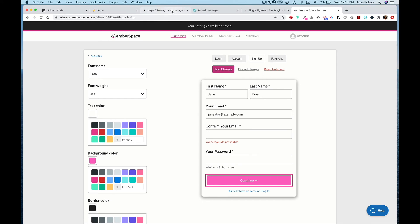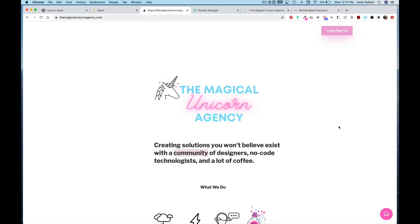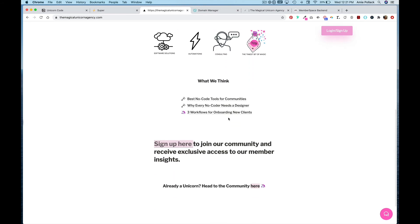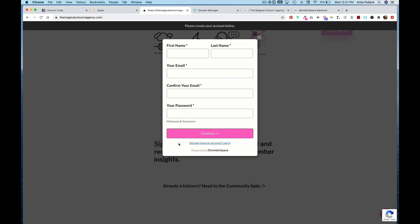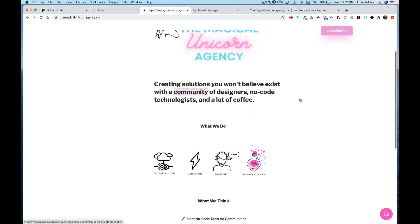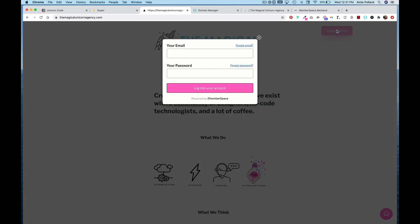Let's head back to the website and make sure everything is working. First I'll hit Sign Up — it goes to my sign-up pop-up. Now let's click on my button — this only gives the option to log in.